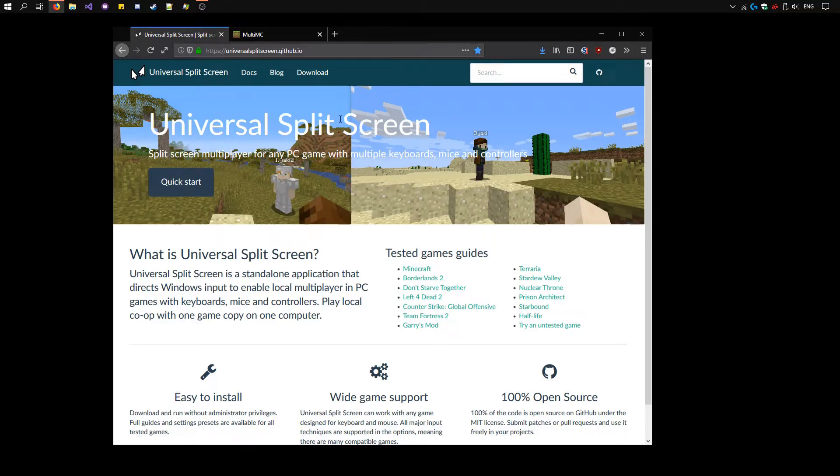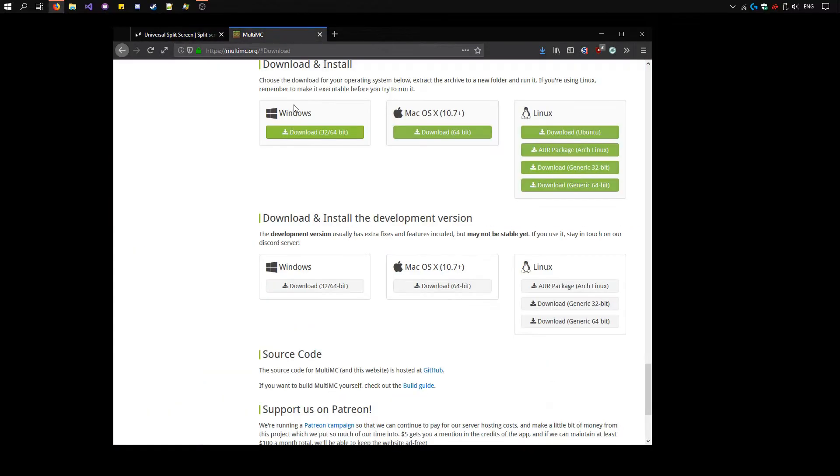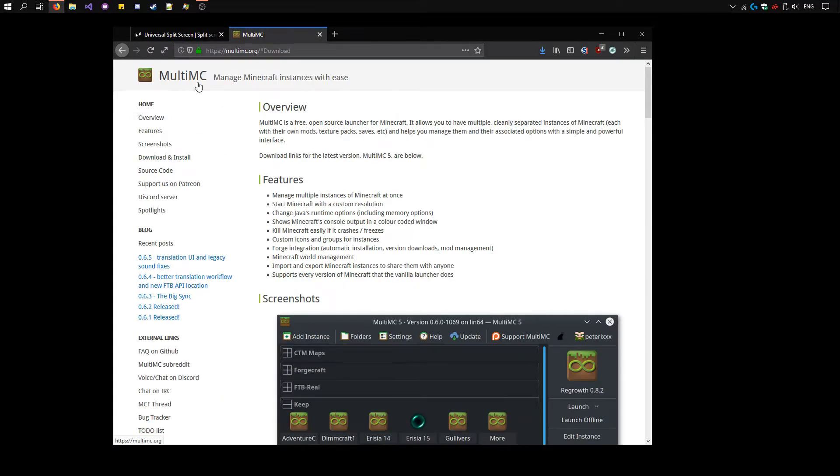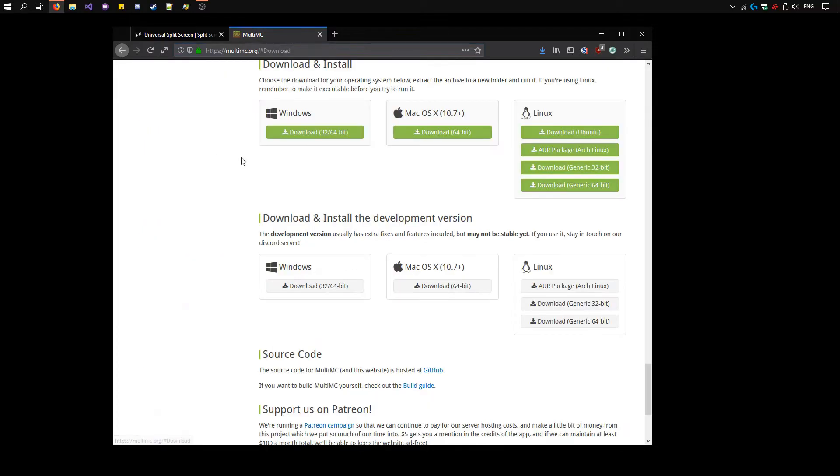First we need to set up multiple instances of Minecraft. We'll use MultiMC for this. Go to multimc.org and download the latest version by clicking download and install. Use the Windows version.